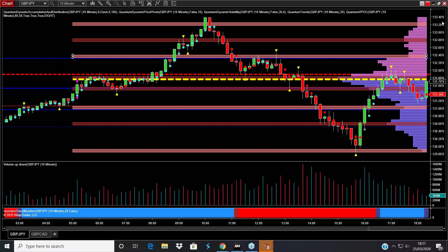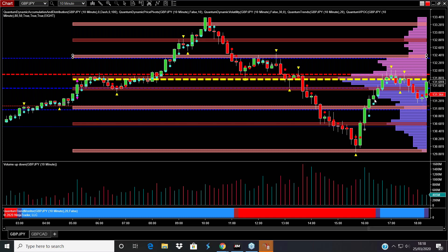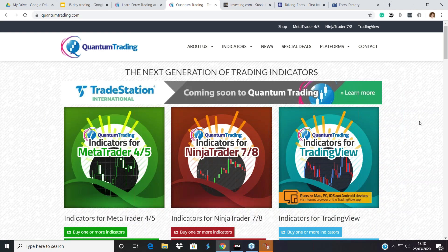All these indicators you see here we have developed to support the volume price analysis method and the Wyckoff laws. You'll find details of the indicators at quantumtrading.com — MT4, MT5, NinjaTrader. We do Trading View, though Trading View doesn't have the full set of indicators because the platform's code requires a little more than what's available on Trading View. We are also working on TradeStation as well.